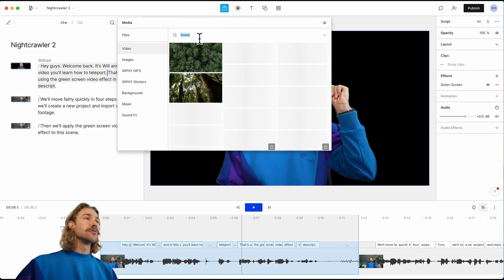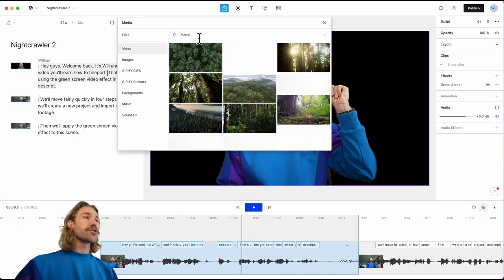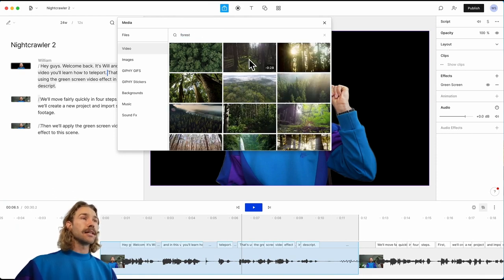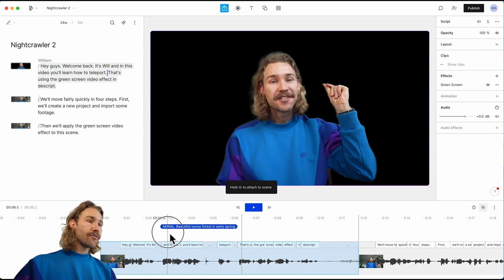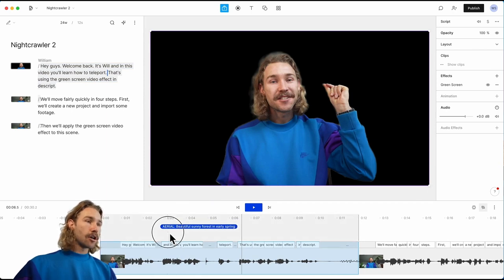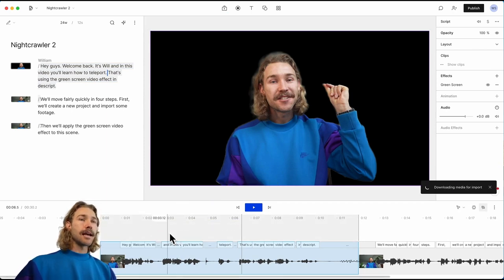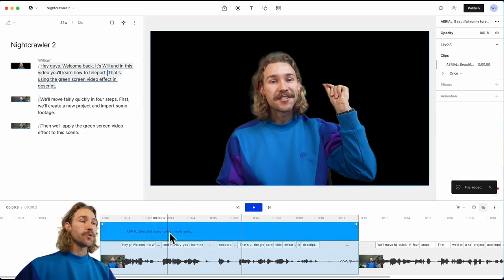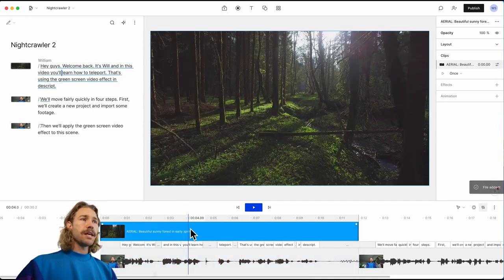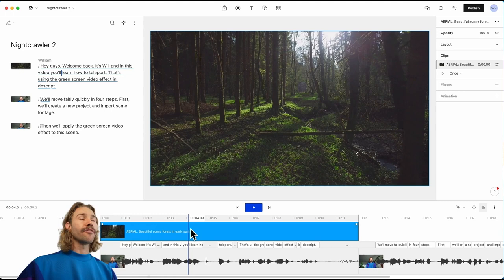We've searched for forest. I like this clip. We'll drag it in, hold it over the scene, hold Shift, release, and it applies this piece of media to this clip.